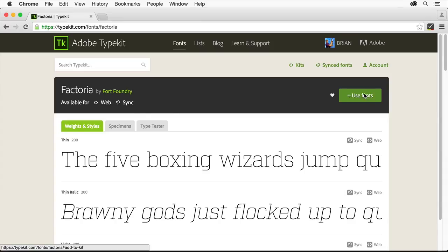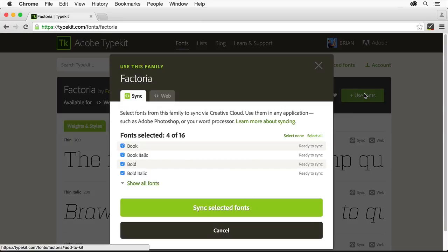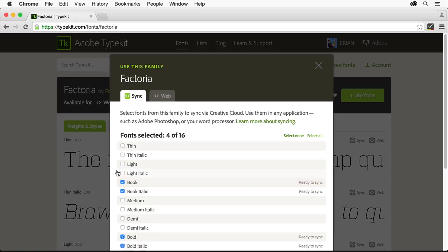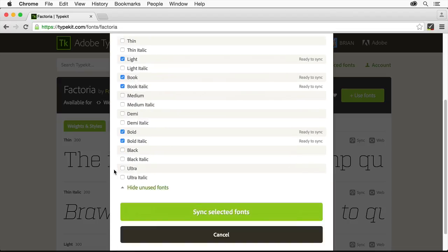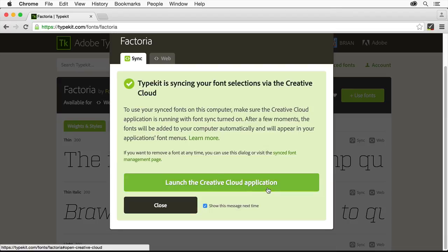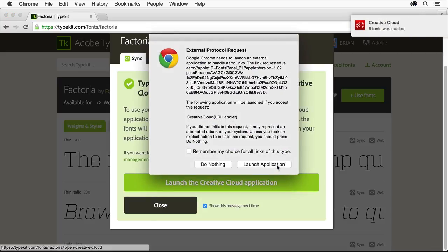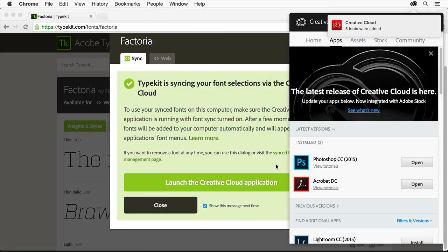Click use fonts over here. Click show all fonts to see the entire listing. Select light to add it to the font styles chosen by default. Scroll down if you need and click sync selected fonts. And then click launch the Creative Cloud application where you can check to make sure that the font has synced with your computer.